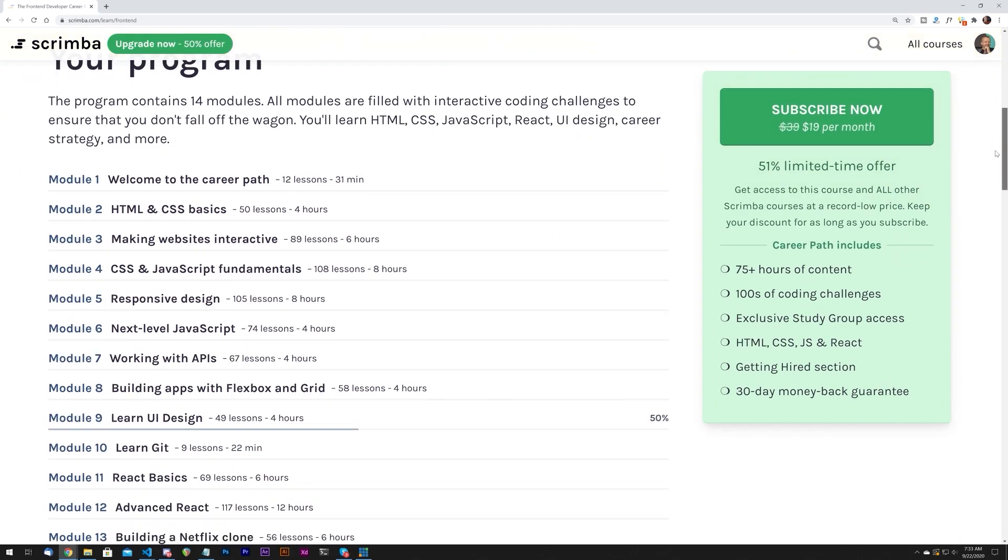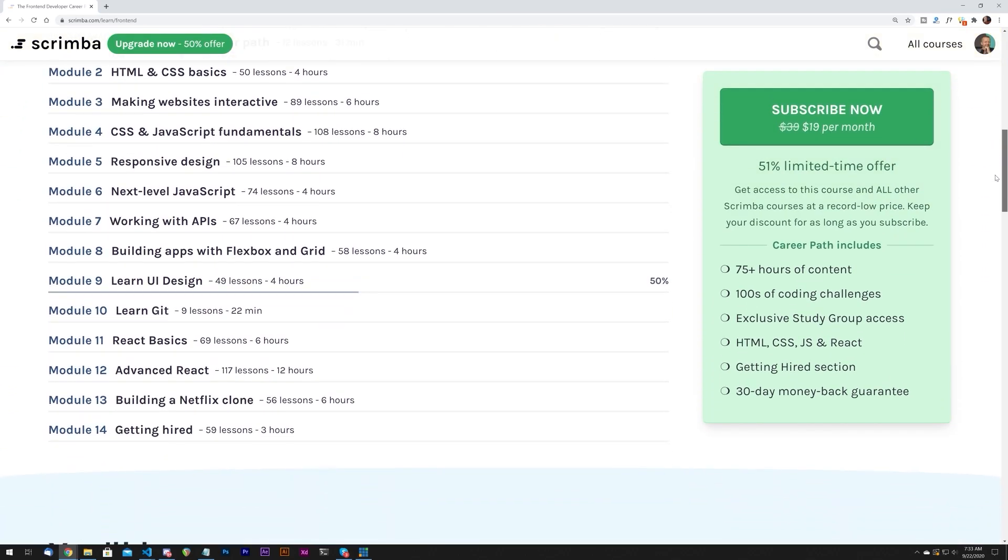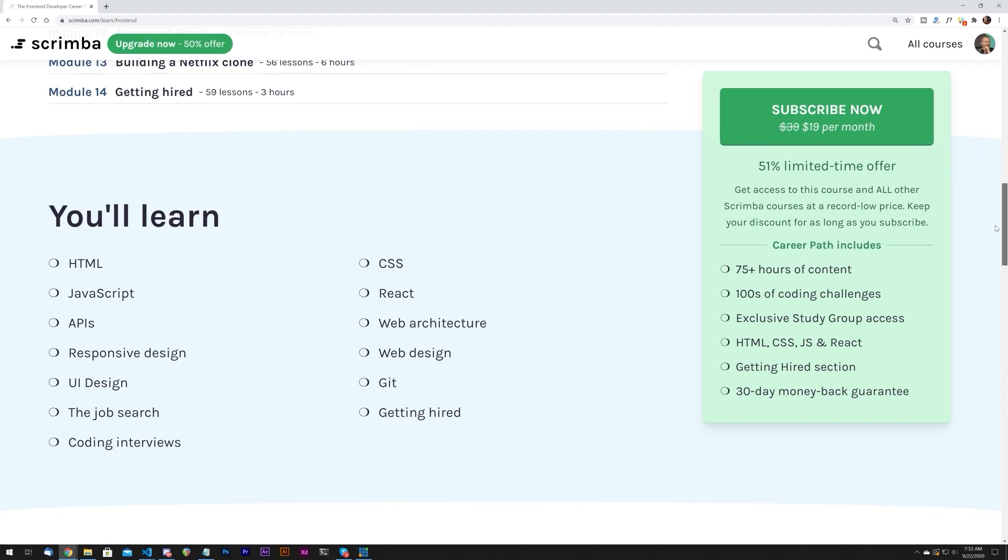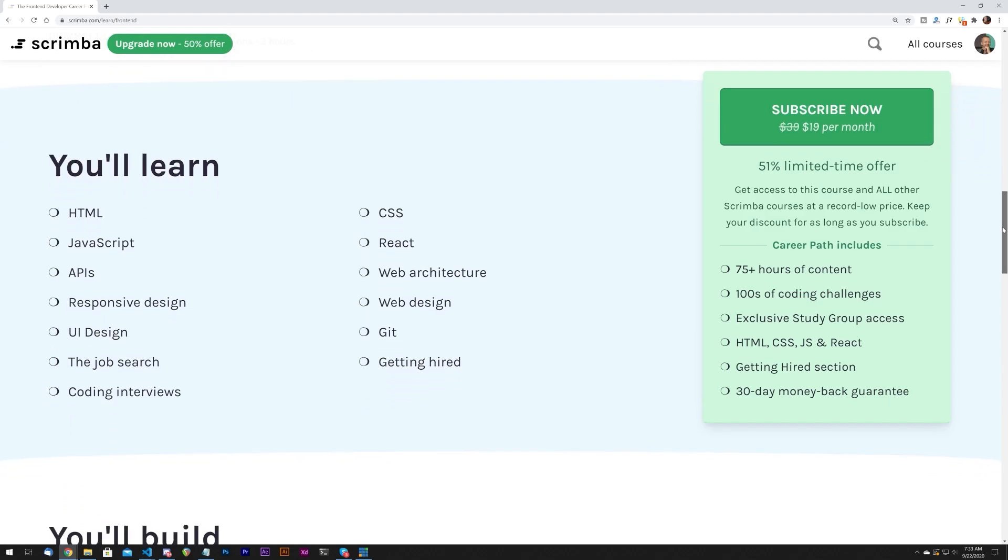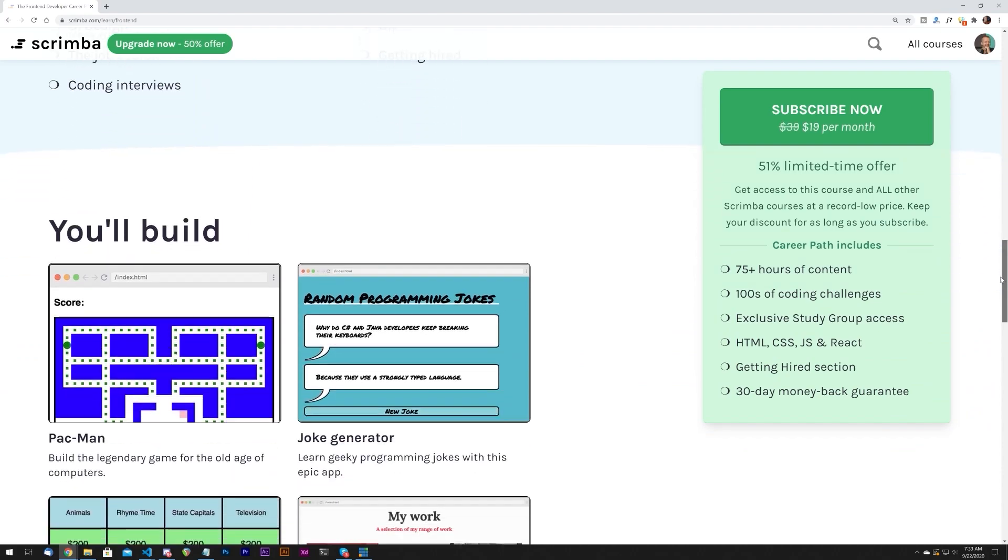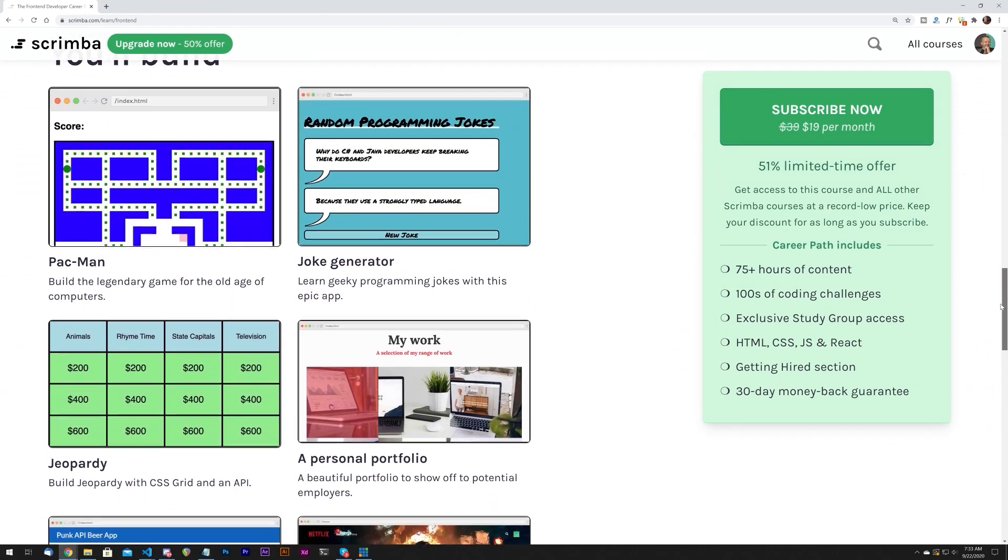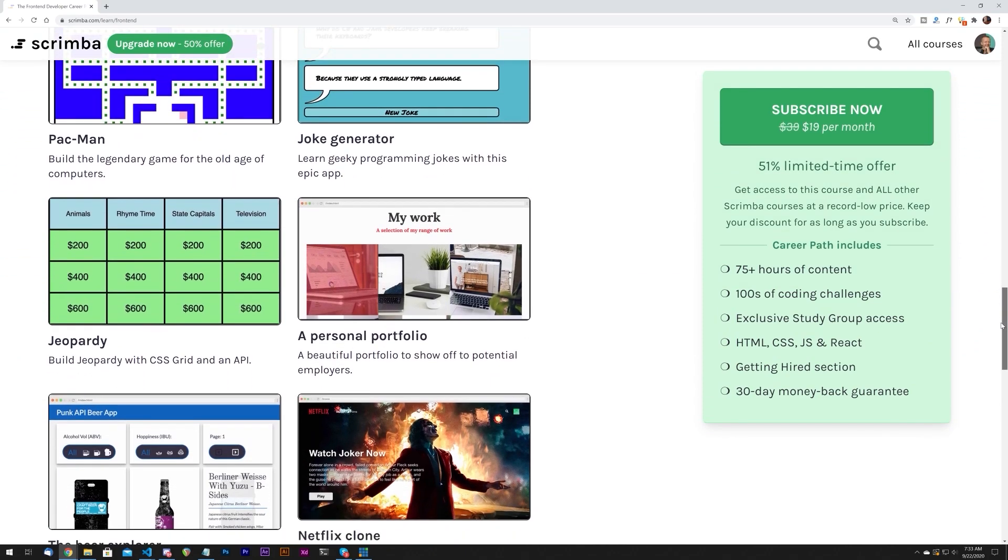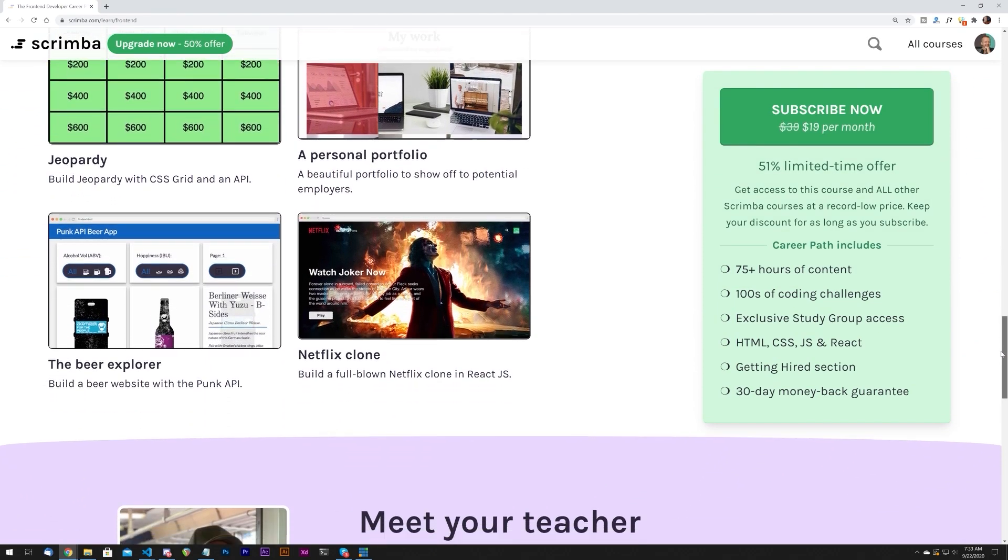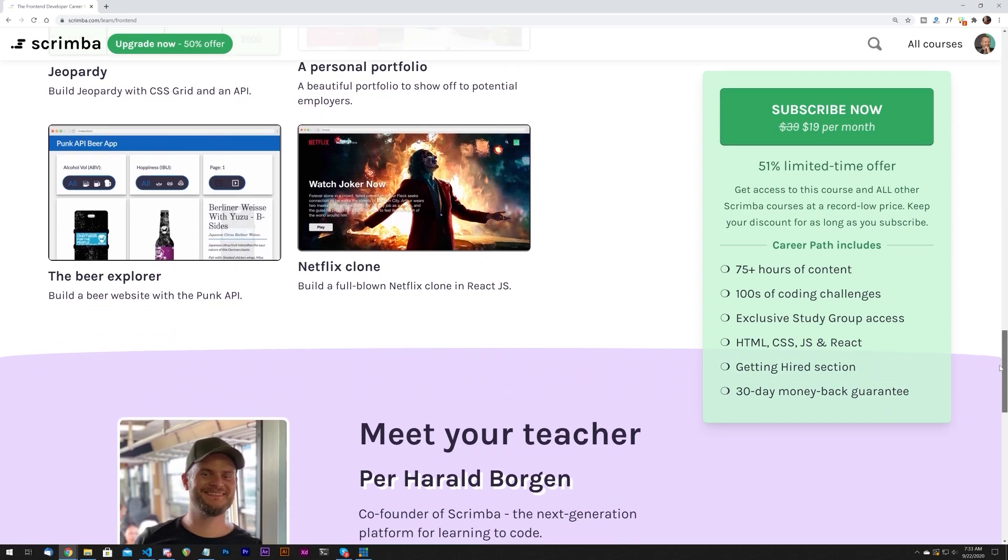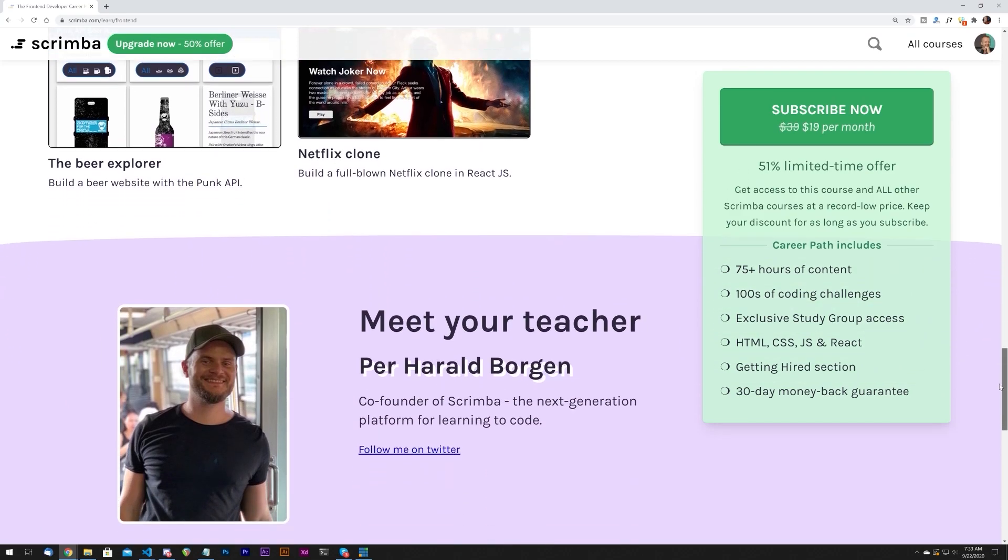They've recently launched their front-end development career path, which is a collection of courses that cover HTML, CSS, JavaScript, React, and much more. As you see, it's over 75 hours of awesome content. There are hundreds of interactive coding challenges, and it's all geared towards helping you go from beginner to someone that's hireable as a front-end developer. So click on the very top link here in the YouTube description to get access to the front-end developer career path at scrimba.com.